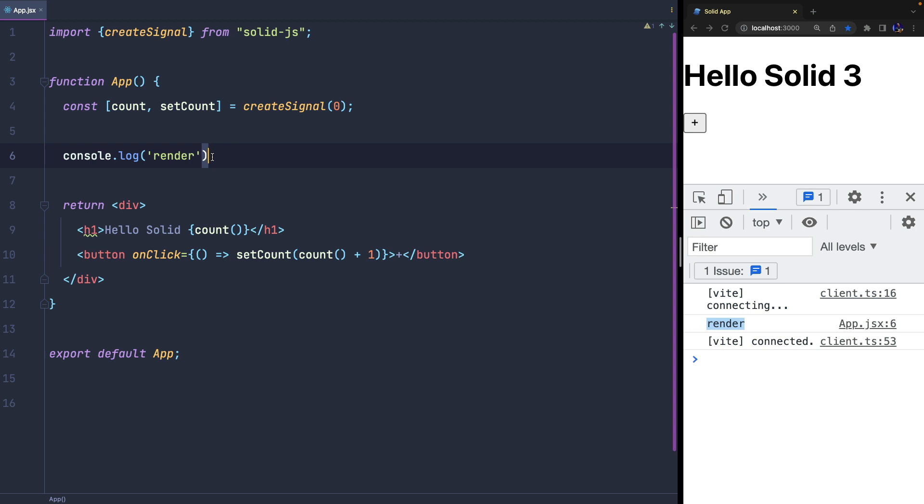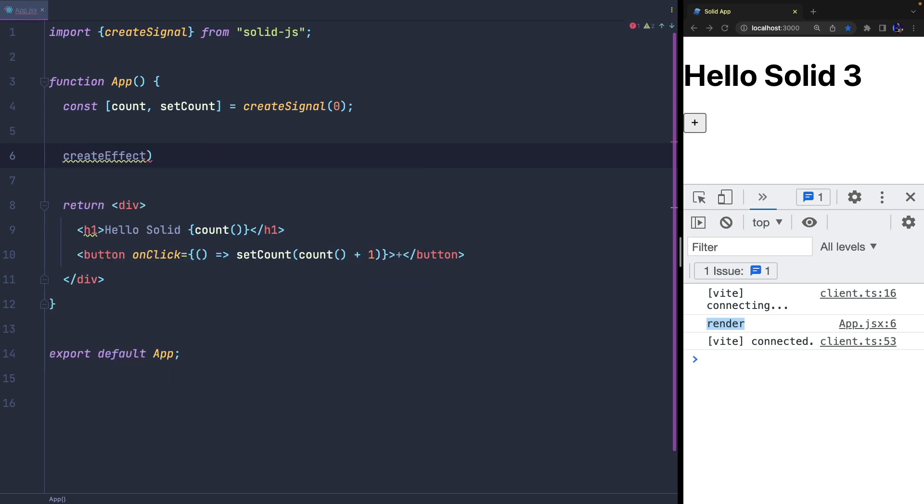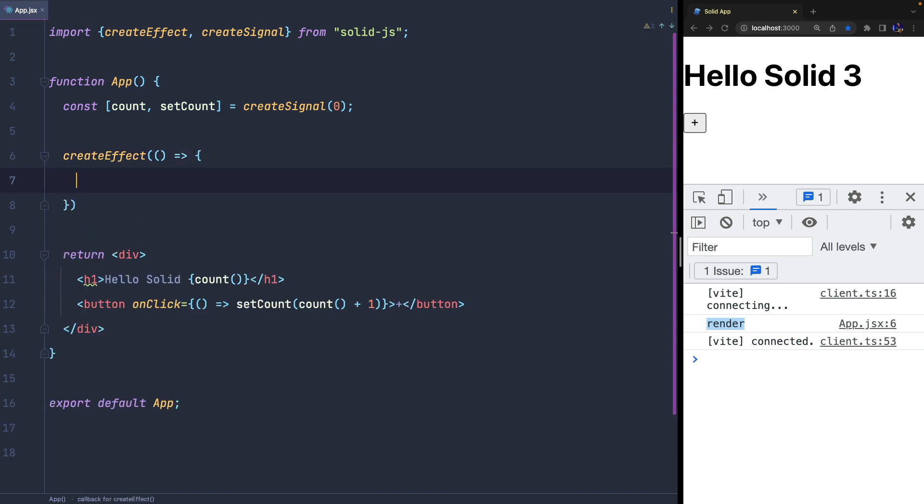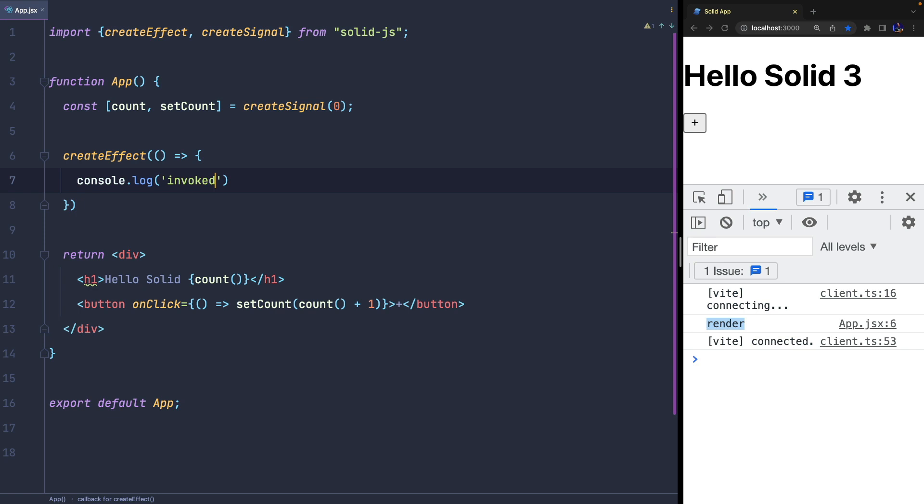Now I want to show you how the createEffect function works. At first glance, it looks very similar to React's useEffect, but it works differently. The first time the component is rendered, createEffect is invoked, but when we update the state, it is not invoked.